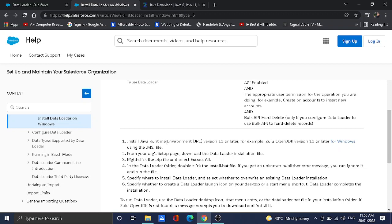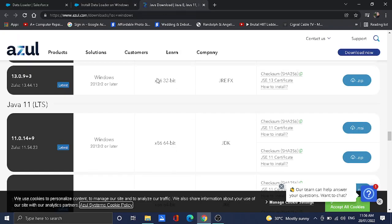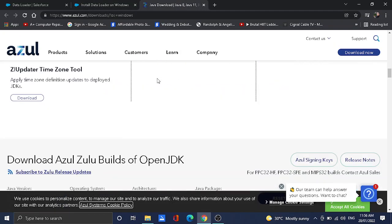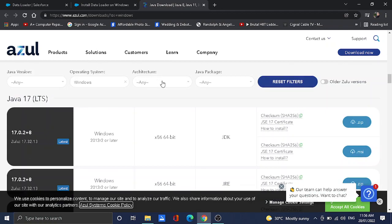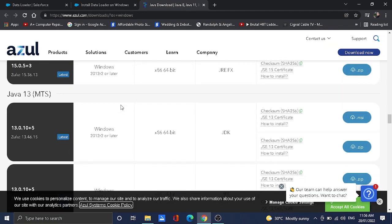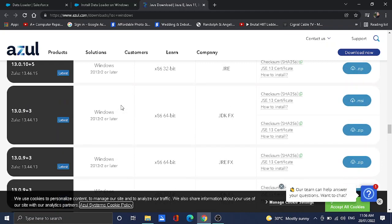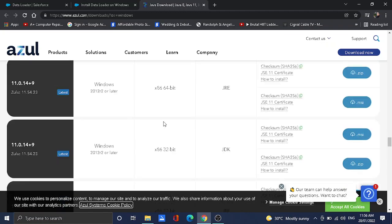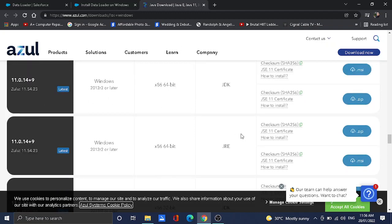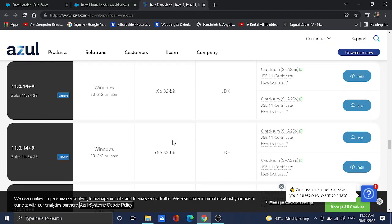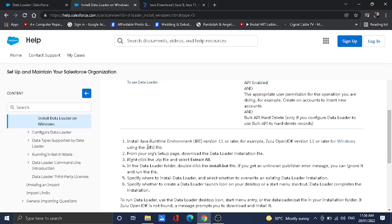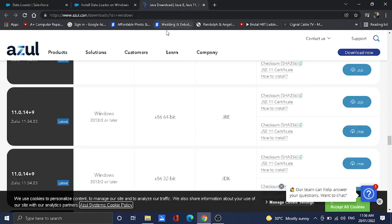First, install the Java Runtime Environment, or JRE version 11 or later. There is a link here for Windows. When you click that one, you will go to this page for Azul. You need to scroll down and look for Java 11. Here is Java 11, and then you will look for the JRE. You may choose either 64-bit or 32-bit. The format of the file you need to download is the .msi file, so click on the .msi.